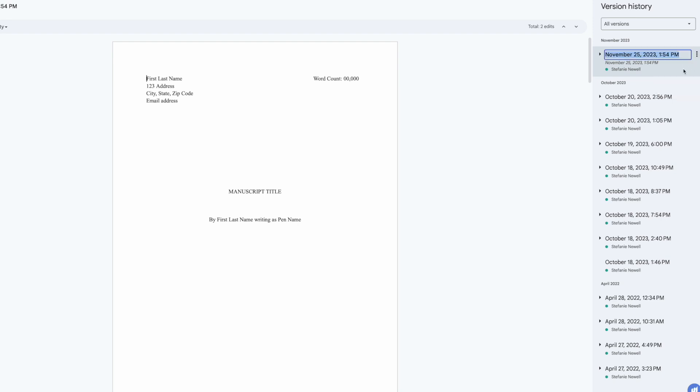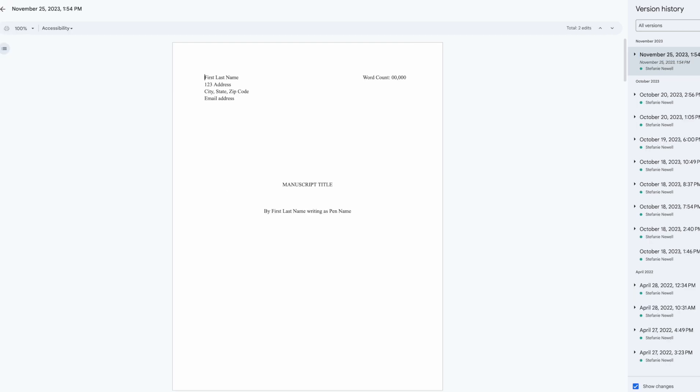So for example, I recommend labeling significant milestones like pre-editor review or post-chapter restructure. This makes it easy to find and compare important versions of your manuscript and you can also restore previous versions if need be.